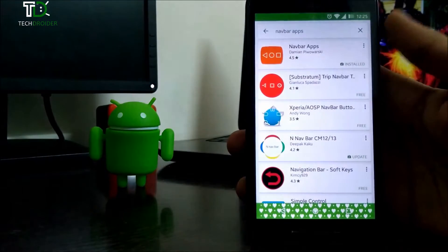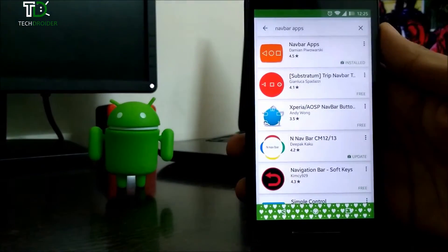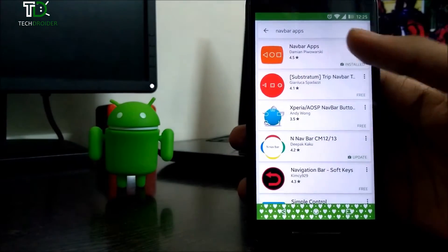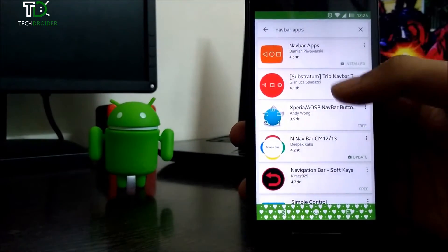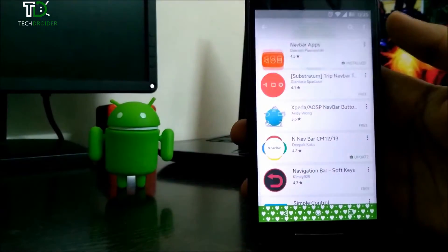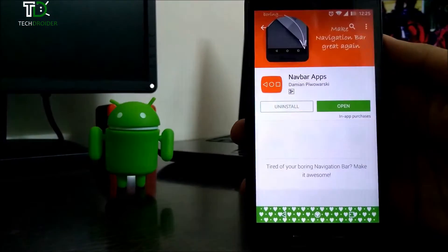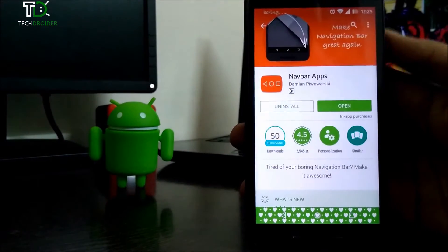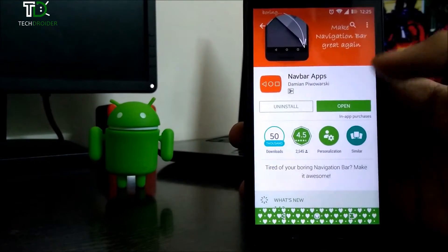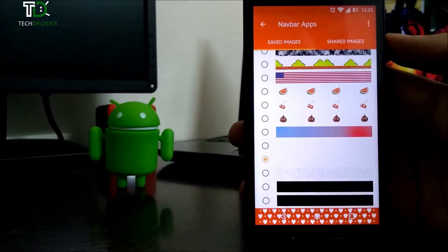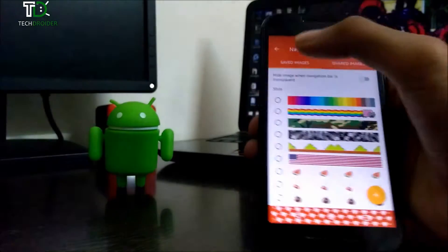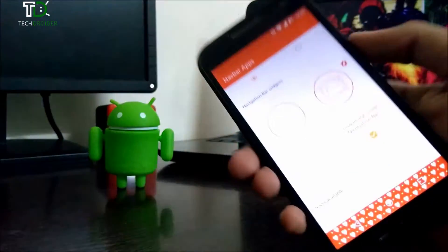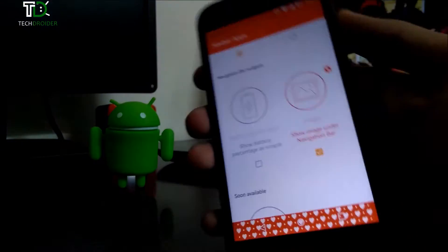First of all, you need to go to Play Store and type navbar apps. You will find plenty of them. Just choose the first one, download it, and then open it. In the application you will find many customizing options.